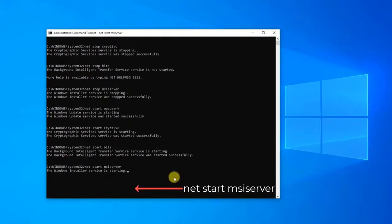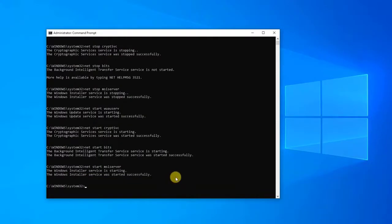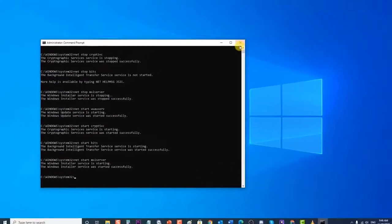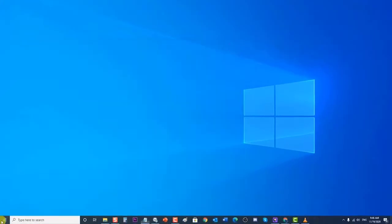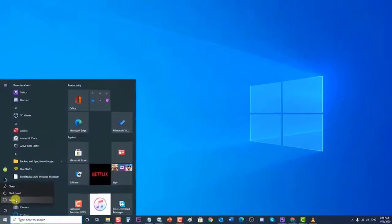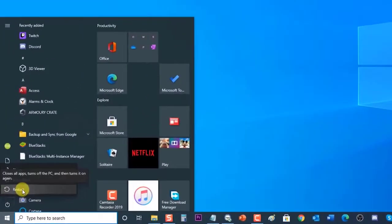After entering the commands, close the Command Prompt. Next, restart your computer. Once it completely reboots, check if the Windows 10 won't update issue still occurs.